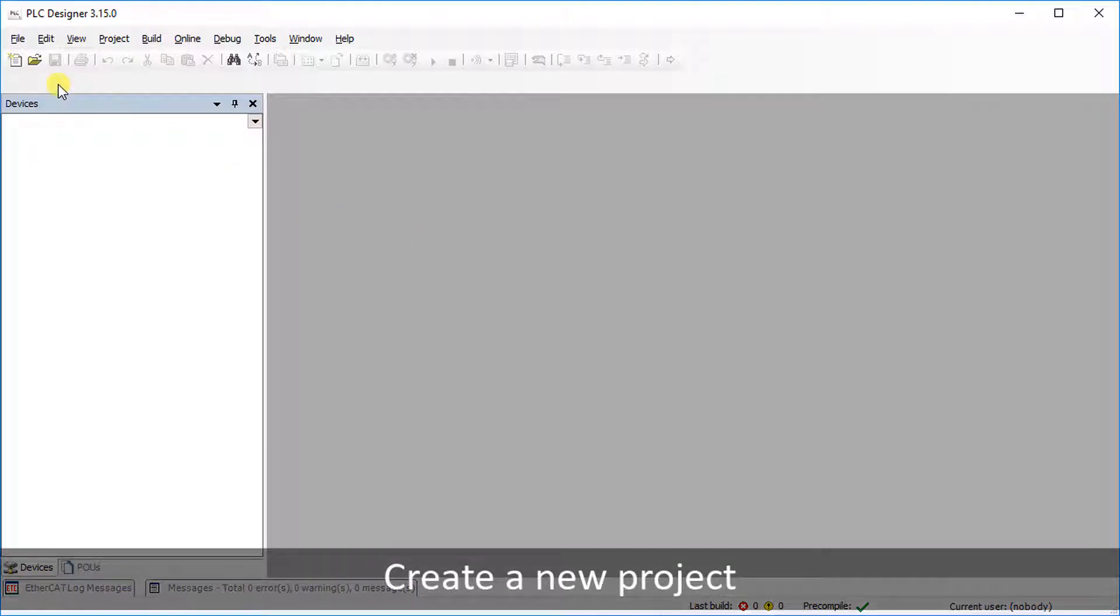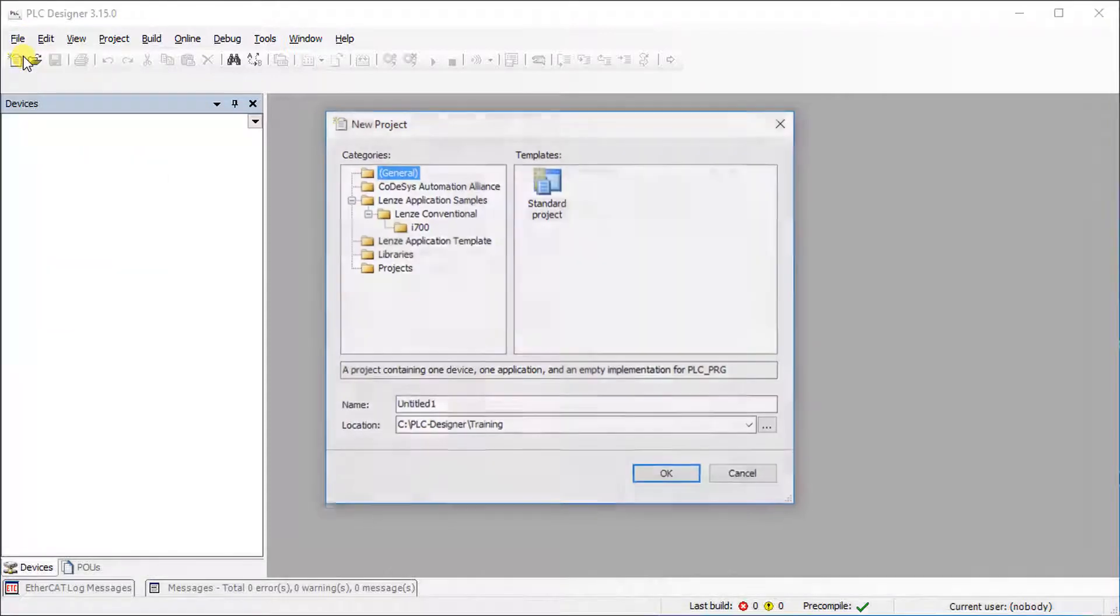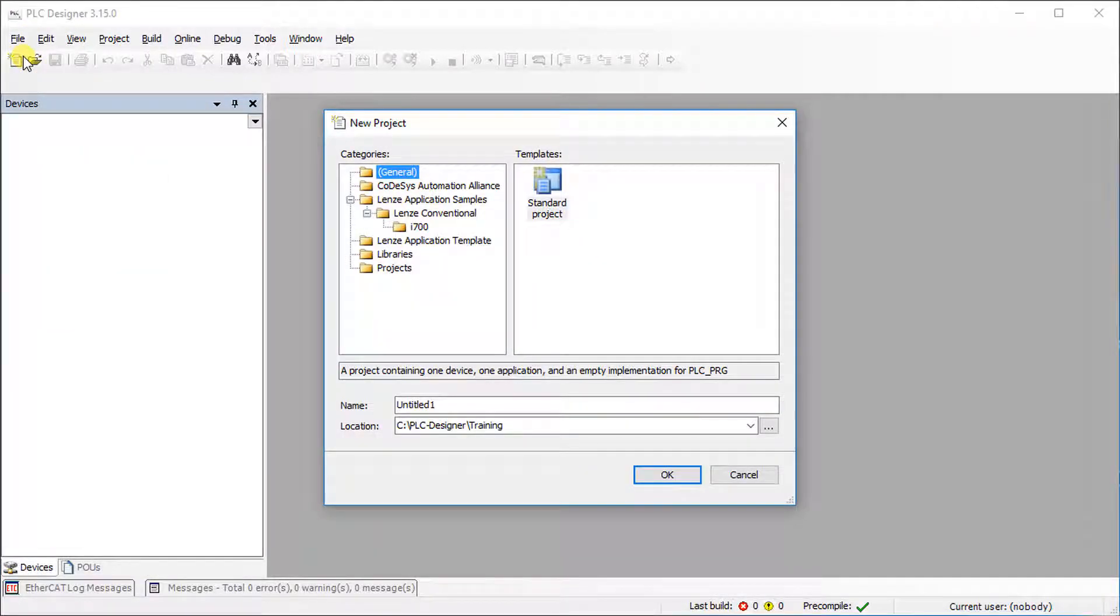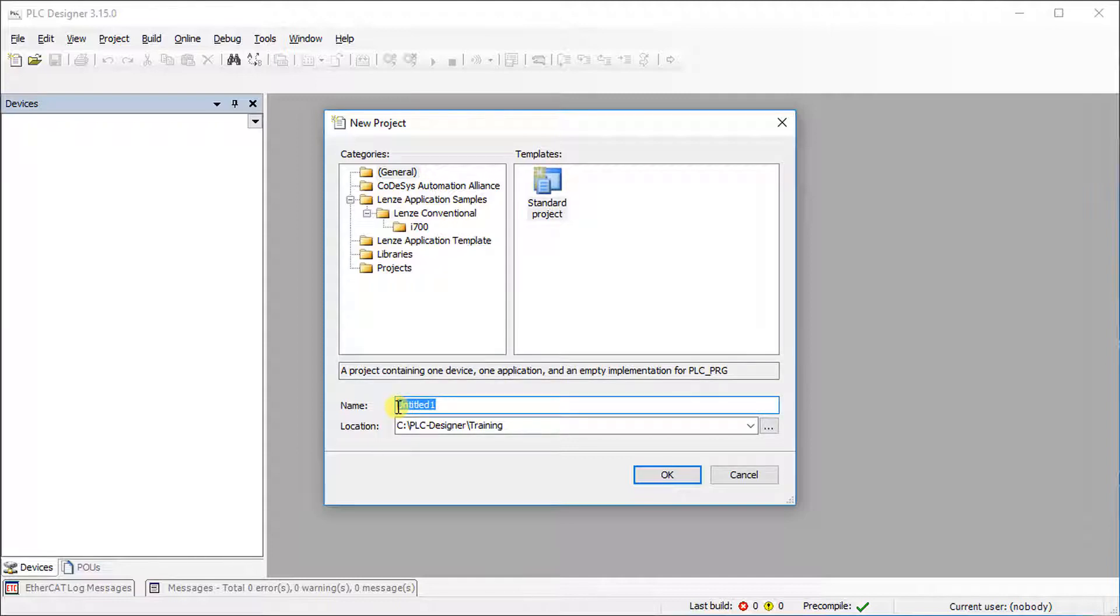Go to the File tab and select New Project. Among the different categories, select General and choose the Standard Project Template. Assign a suitable name to your project and specify where to save it.